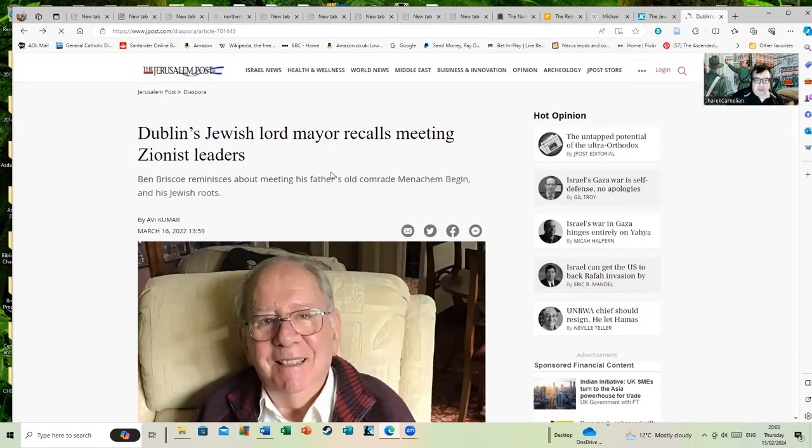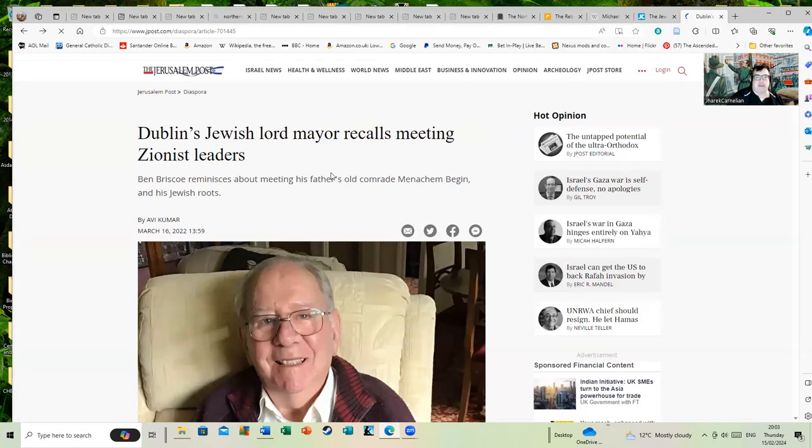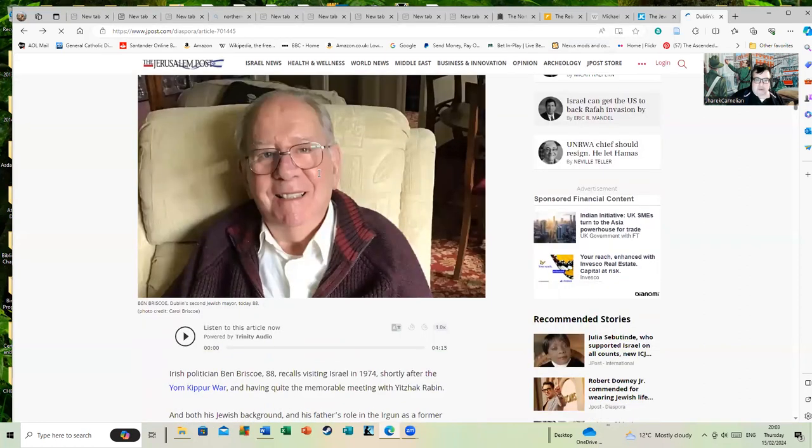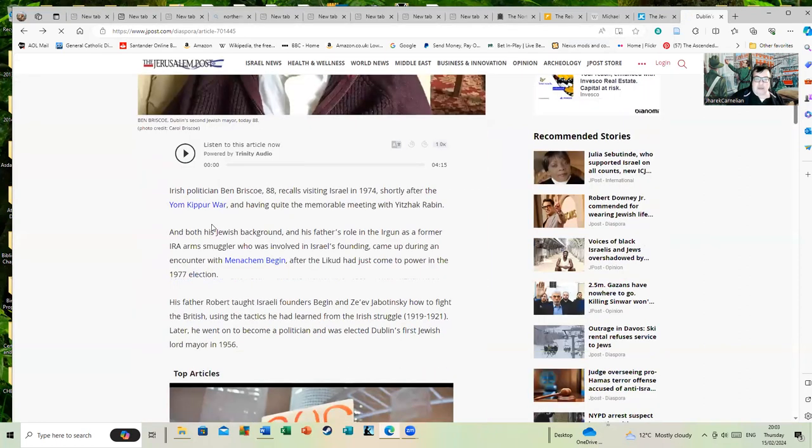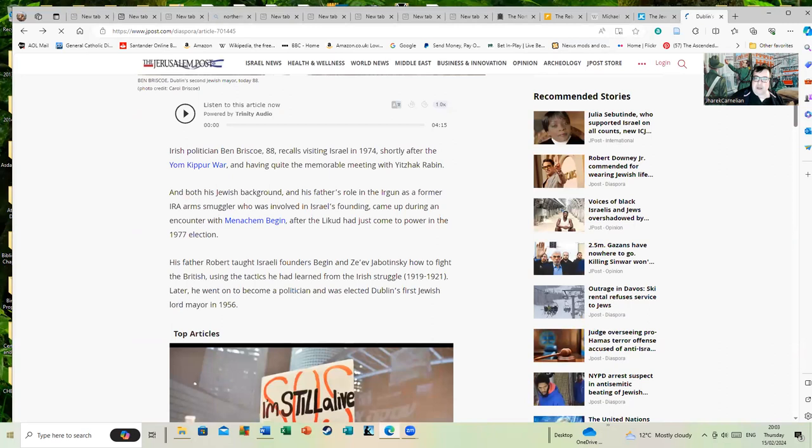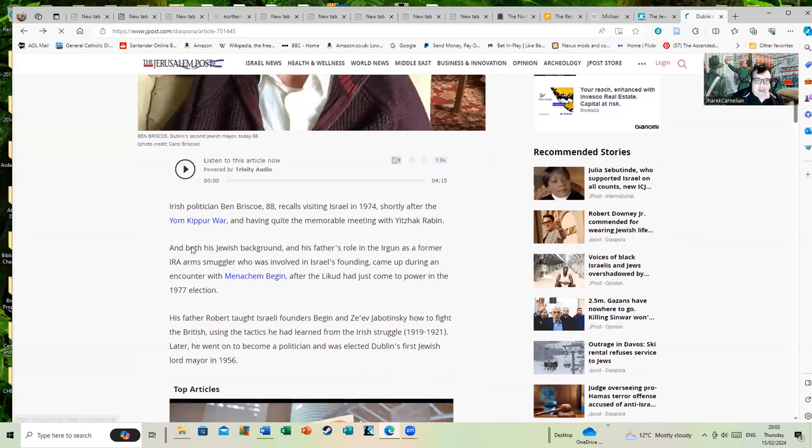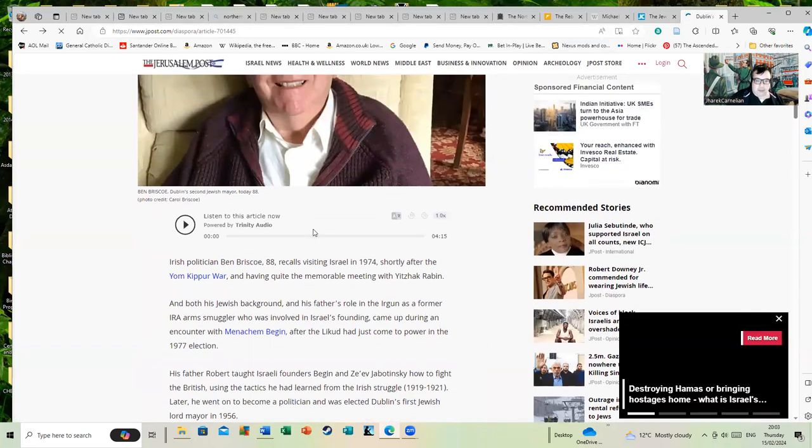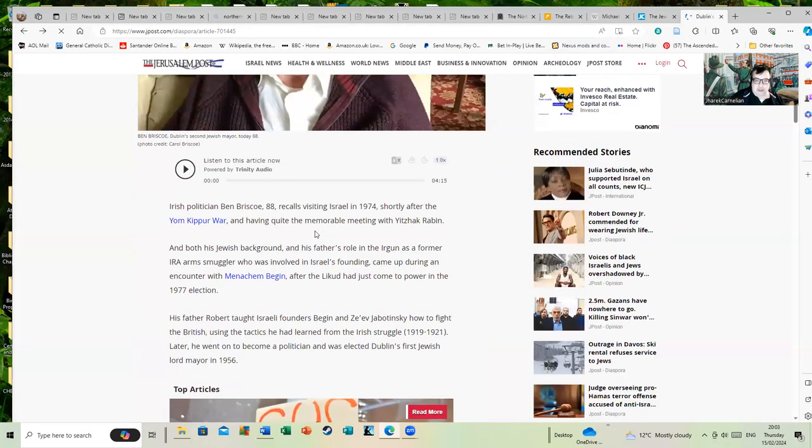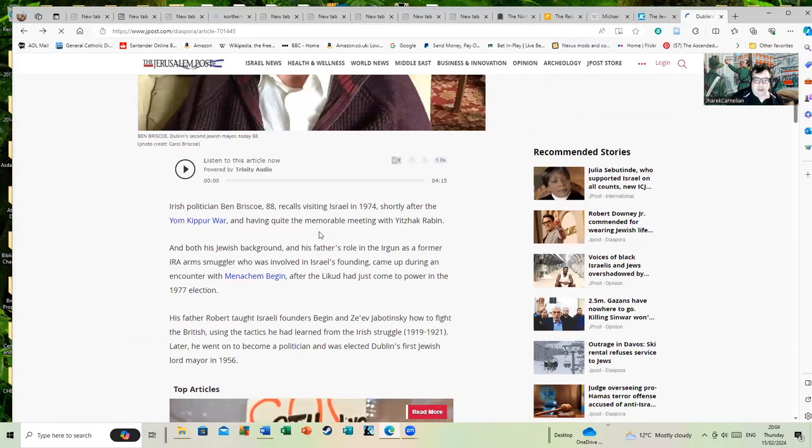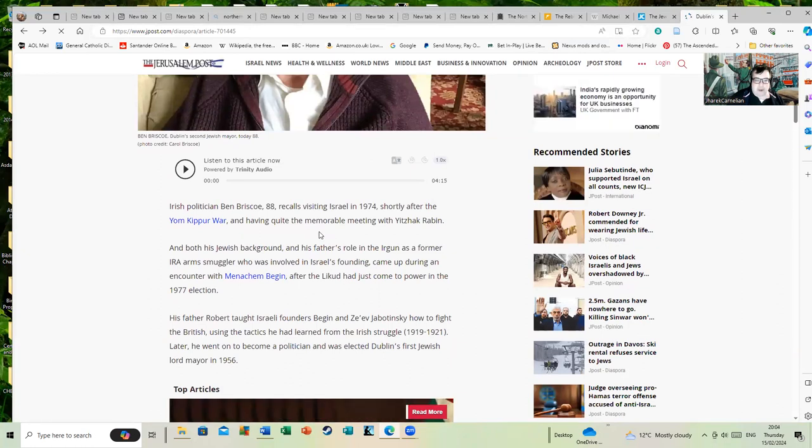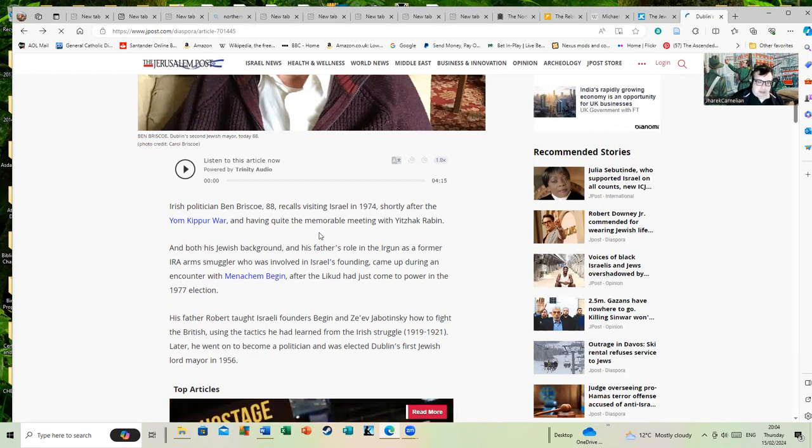Here's the Jerusalem Post: Dublin's Jewish Lord Mayor recalls meeting Zionist leaders. Ben Briscoe reminisces about his father's old comments and his Jewish roots. Simon, you've expressed quite a bit of admiration for the Irgun.